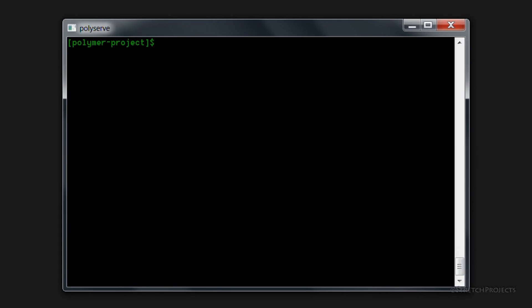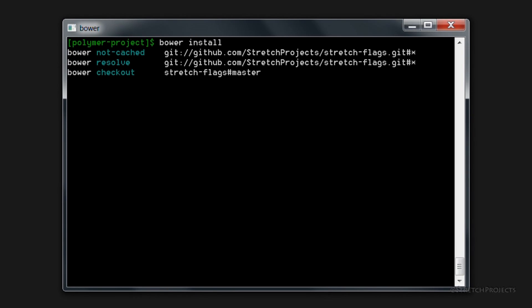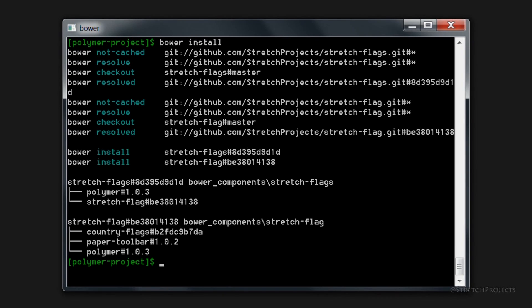So now that we've updated our dependencies in our bower.json file, it's simply a matter of typing bower install and this will go ahead and download our new dependencies and save them into the bower components folder.